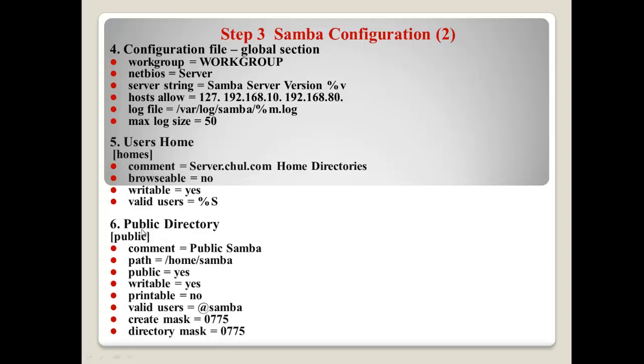And, number six. You can make a public directory. Here. So, this kind of directory can be shared by some users. In my case, here, I will use valid users at Samba. Here, at means the group. So, Samba group members can use this directory. Path. And, this directory will be located /home/samba. And, public yes. Writeable. Printable no. And, here, you can make this kind of umask. So, if someone make a file, then they will have the permission 775. Also.